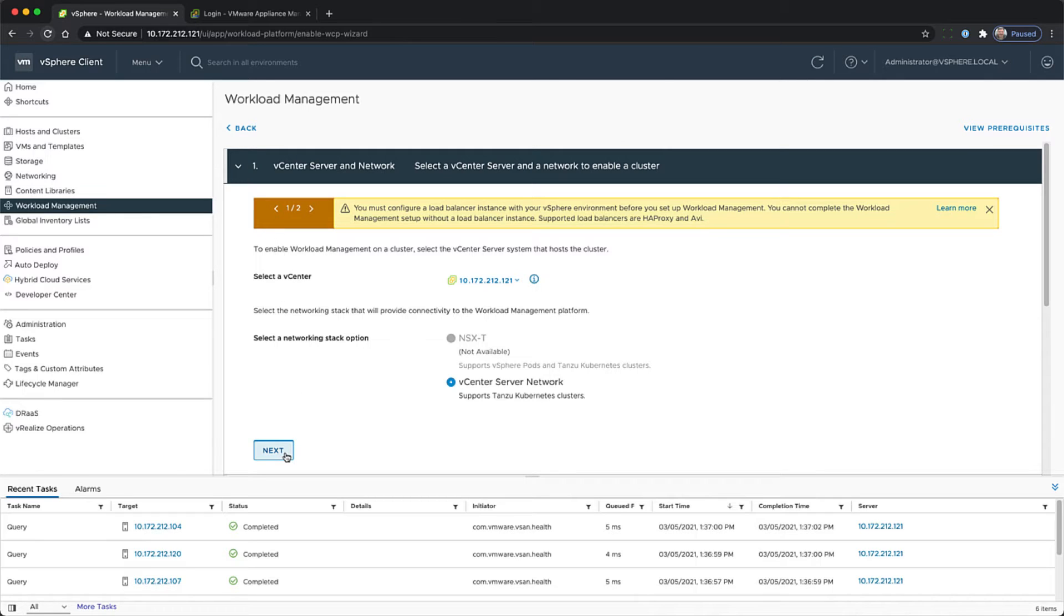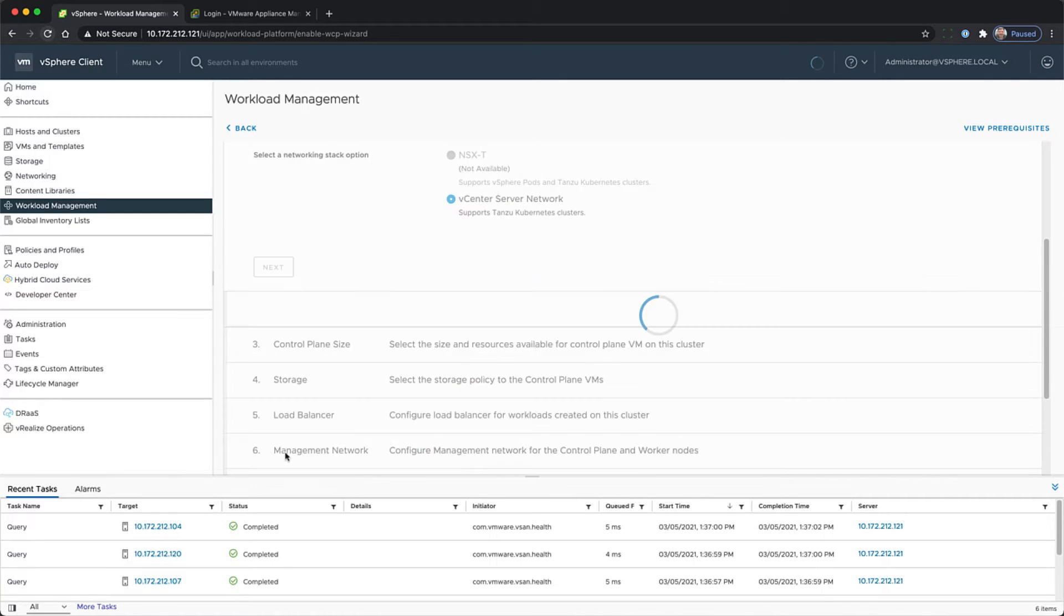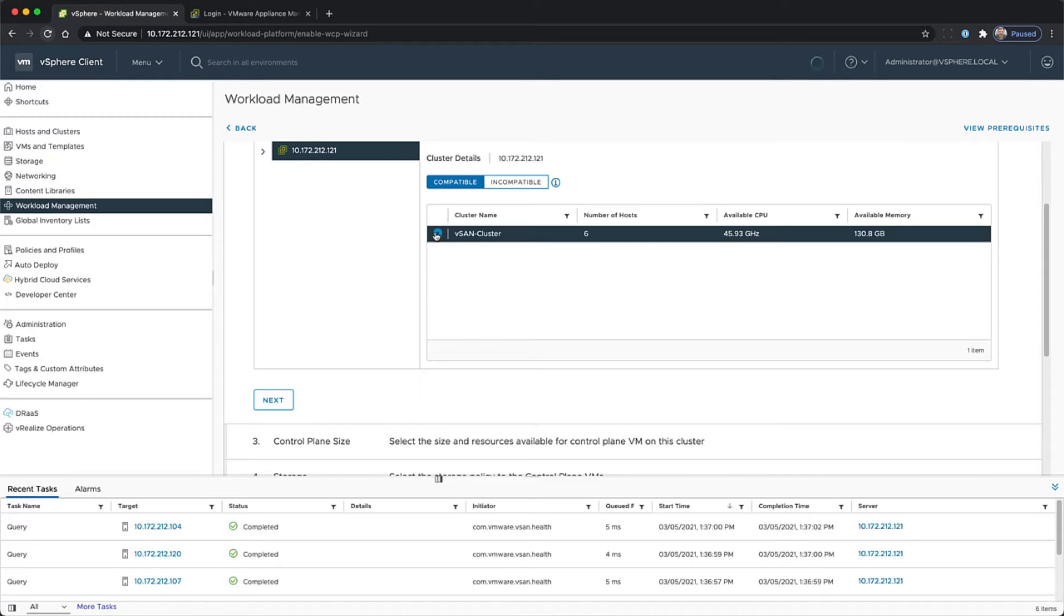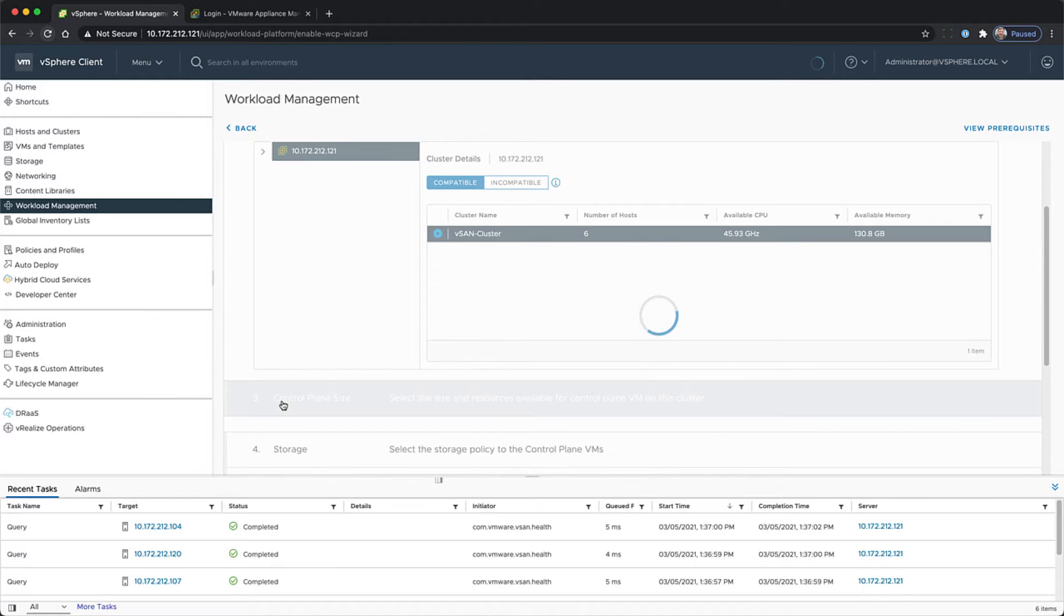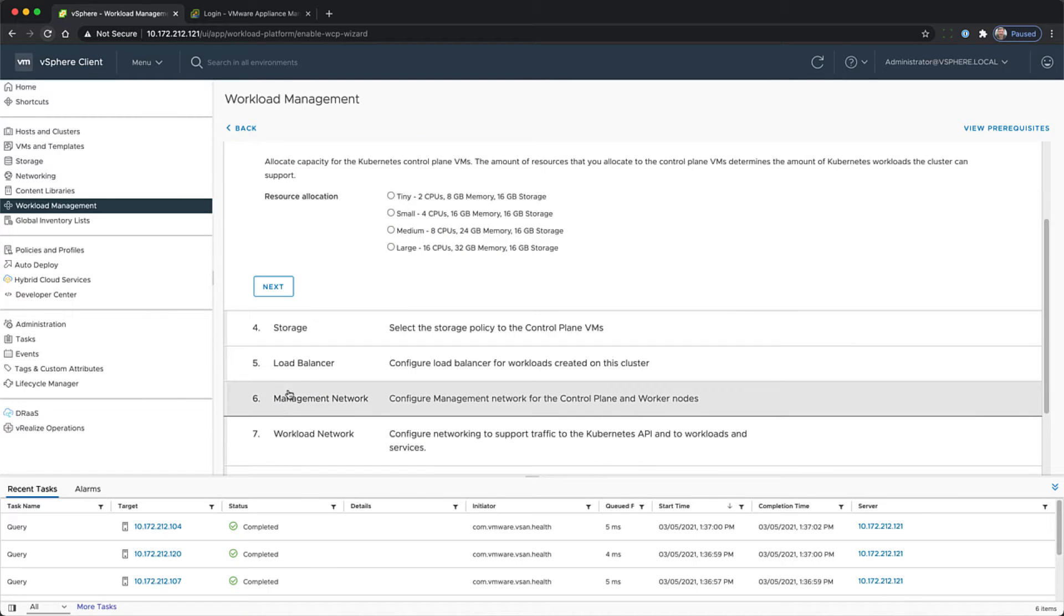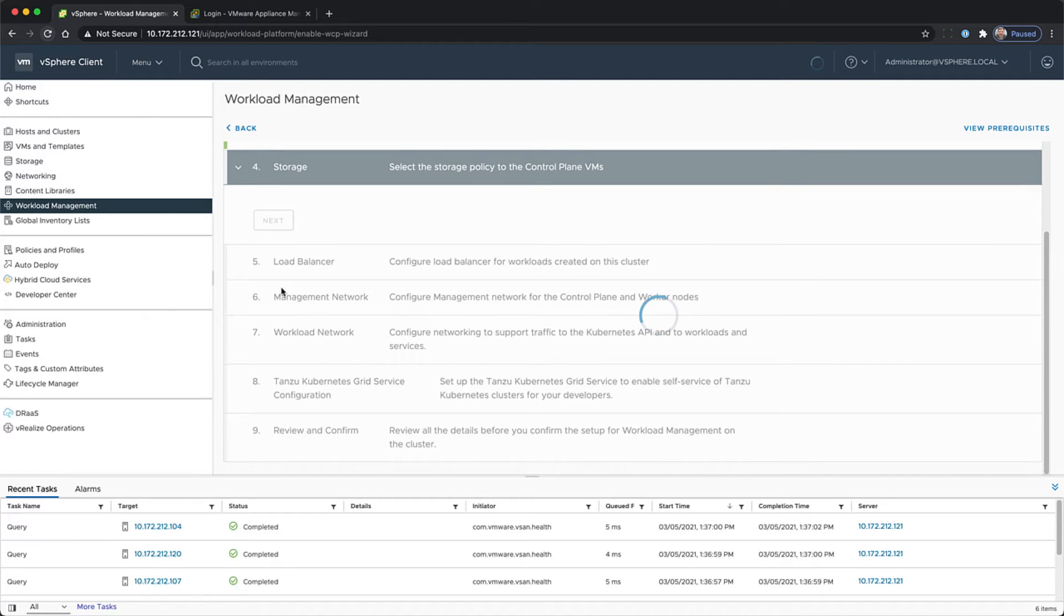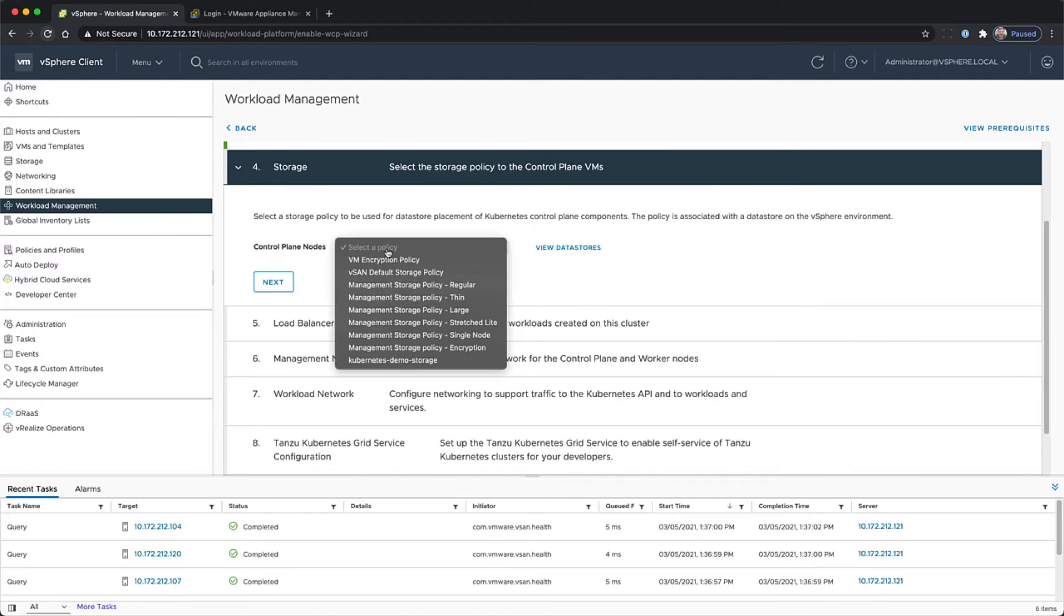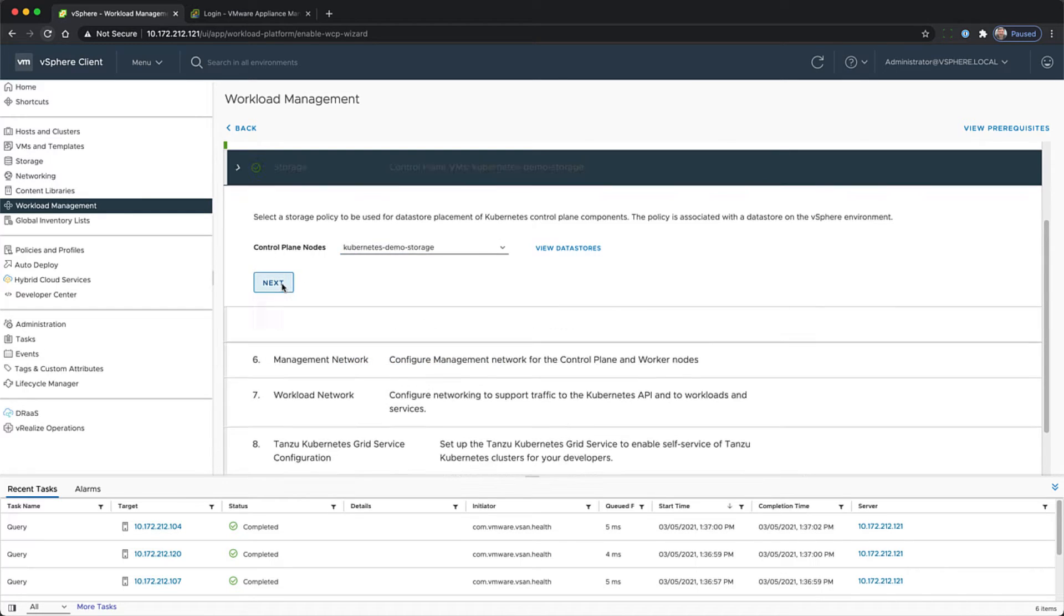Select our vCenter and the type of networking stack option, in this case vCenter server network, VDS switching. Select the cluster we're going to use, the control plane size, the storage on which the control plane nodes will live on, the Kubernetes demo storage that we configured earlier.